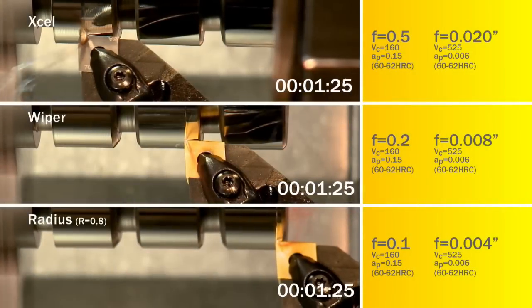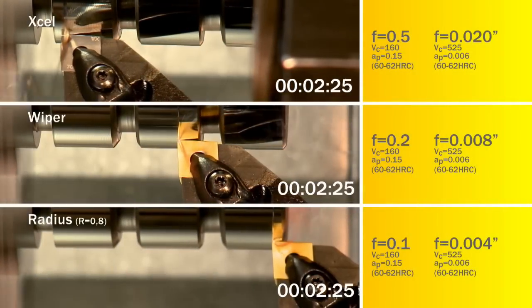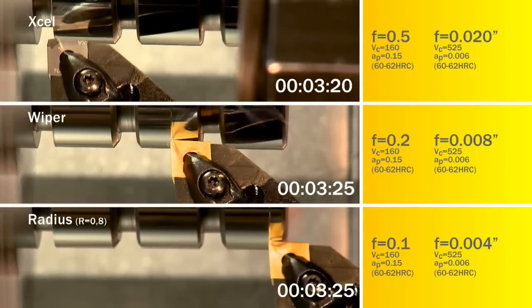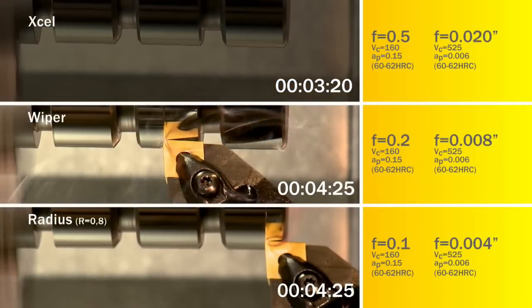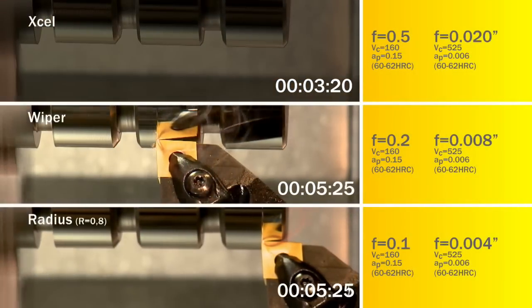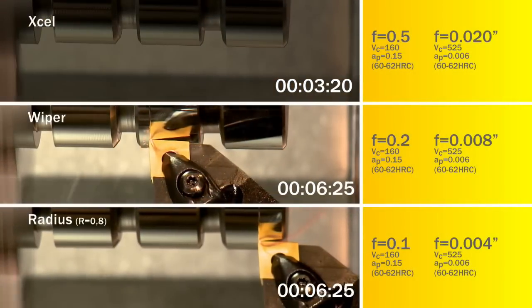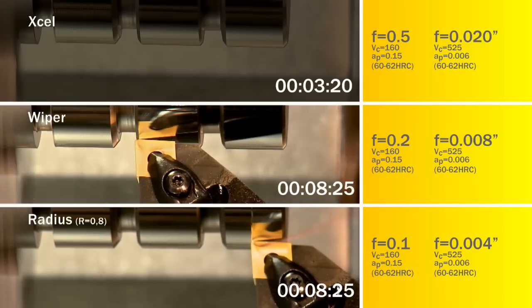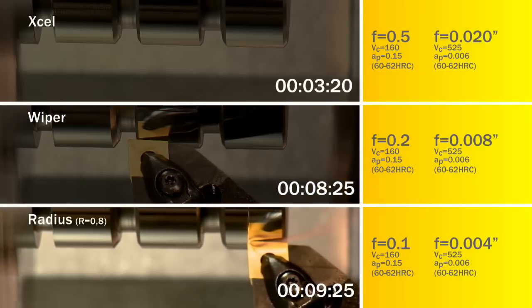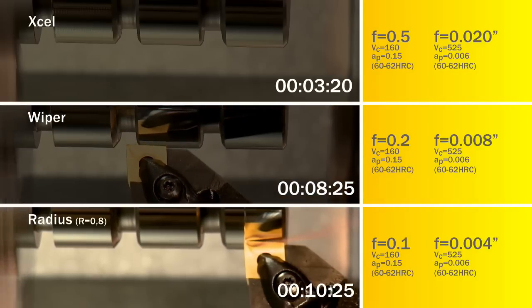Wiper technology allows you to either double the feed and maintain the same surface finish, or keep the same feed and achieve an improved surface finish.